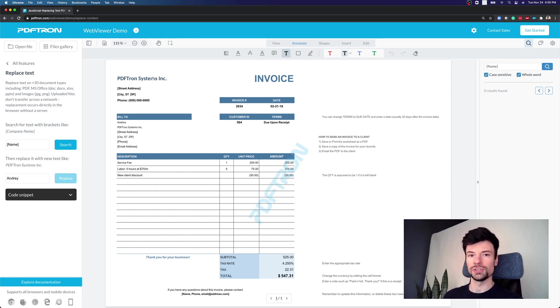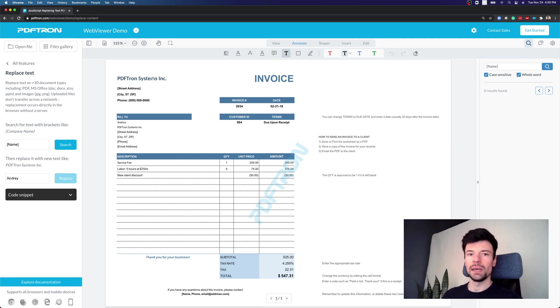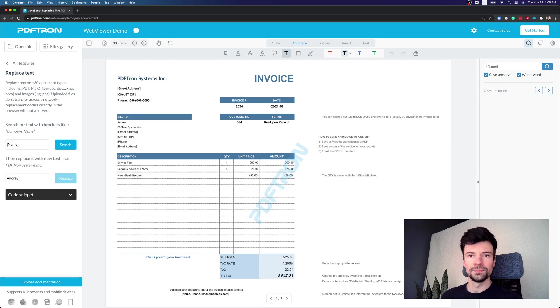Now PDF Tron's WebViewer is not only capable of opening PDFs but also MS Office documents, images, CAD documents and other file formats.